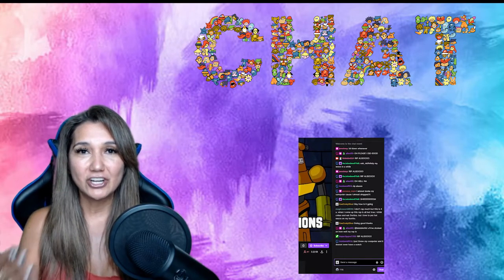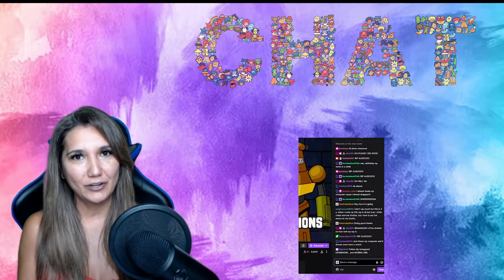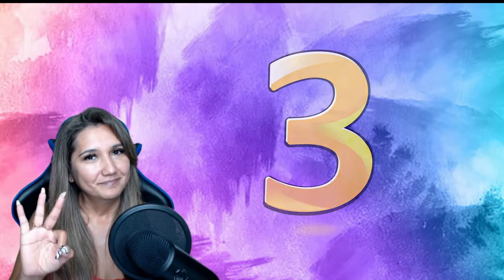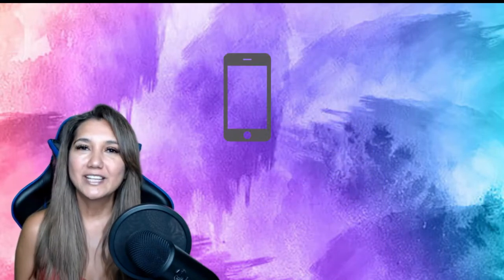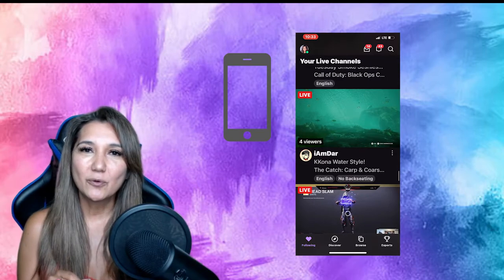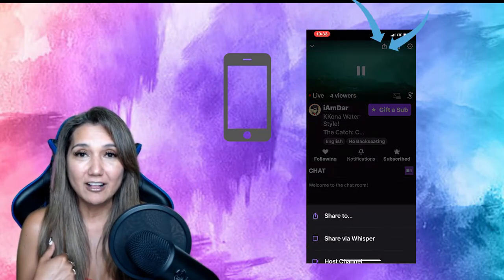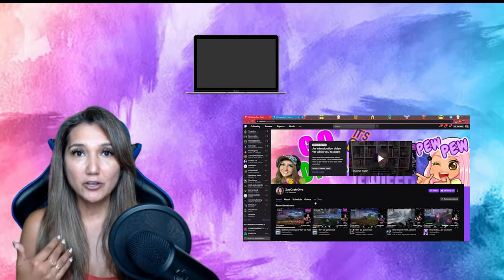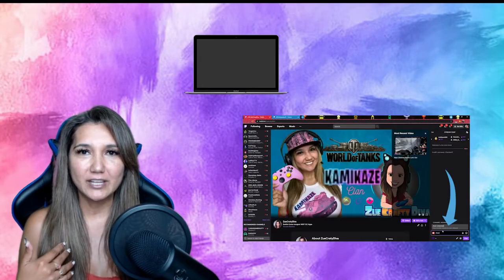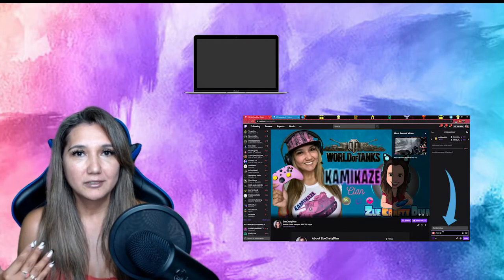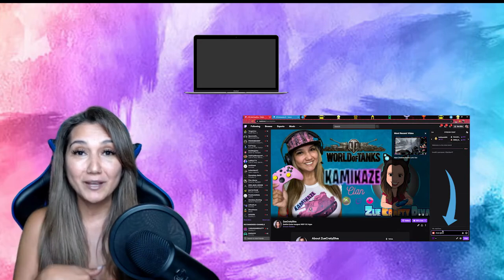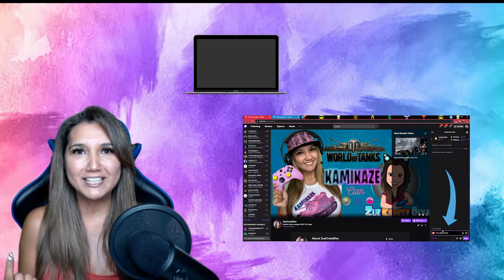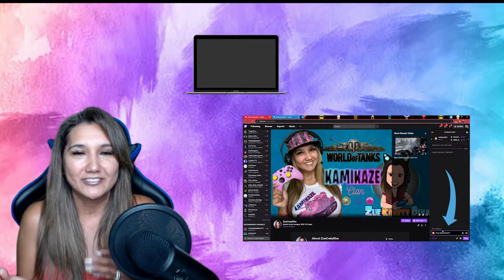Number three: you can host that channel. When you go into someone's stream and you're not streaming yourself, share the stream on your account so people that follow you can come in and support too. You never know — next time you might find them in the chat and then you have some friends to talk to.